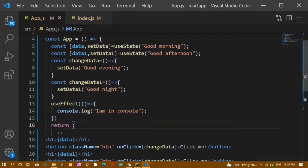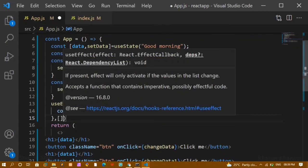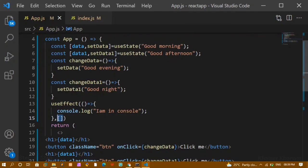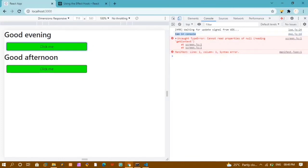I don't want useEffect to run each time. Suppose when I load this website, I want the products displayed only once — not refreshed again and again on every button click. To do this, we pass an empty array as the second argument to useEffect. This empty array means it will only render once. Now when I refresh, 'I am in console' prints once, but when I click the buttons it is not printed again — it only loads once.